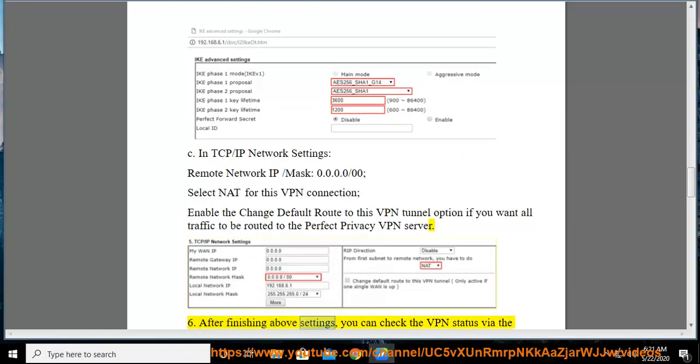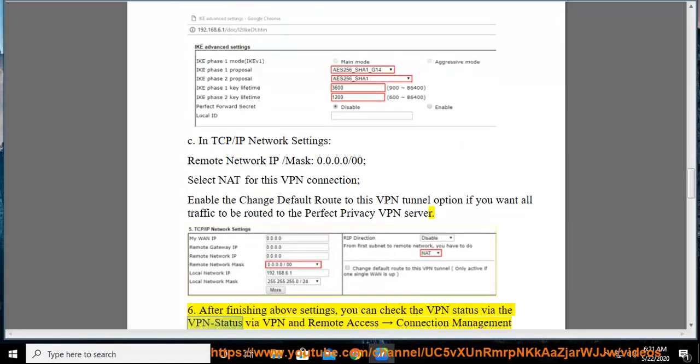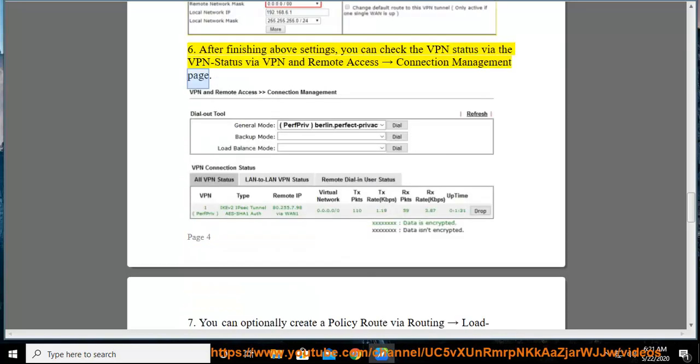After finishing above settings, you can check the VPN status via VPN and remote access, connection management page.